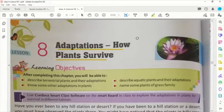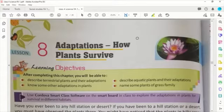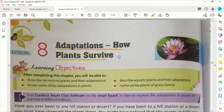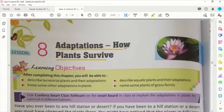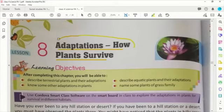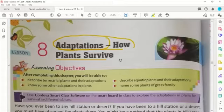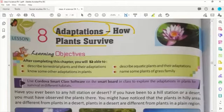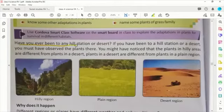Plants का भी अपना एक तरीका होता है life में survive करने का। जैसे जो लोग ठंडी जगह पे रहते हैं उनका शरीर वहाँ के हिसाब से ढल जाता है, और जो गर्म जगह पे रहते हैं उनका शरीर उस हिसाब से। Desert में रहने वाले लोग वहाँ के adaptation के आदी होते हैं। तो basically इस chapter में हम plant adaptation के बारे में बात करेंगे।